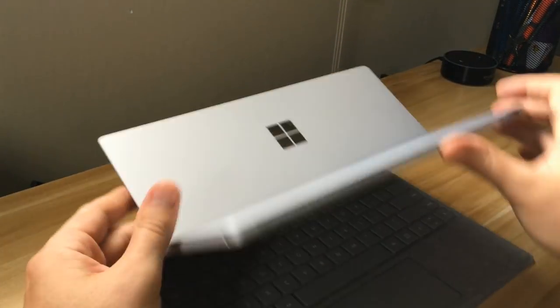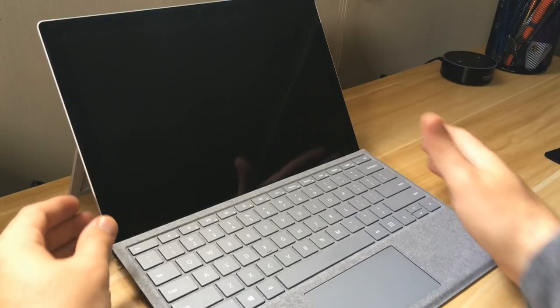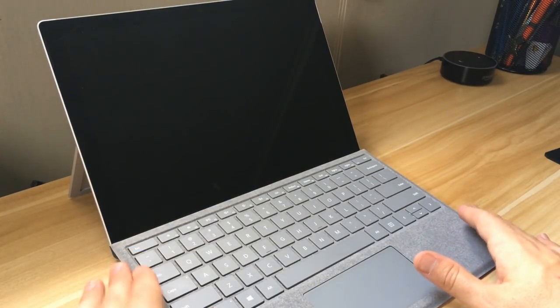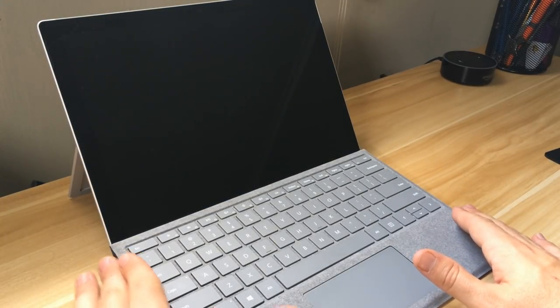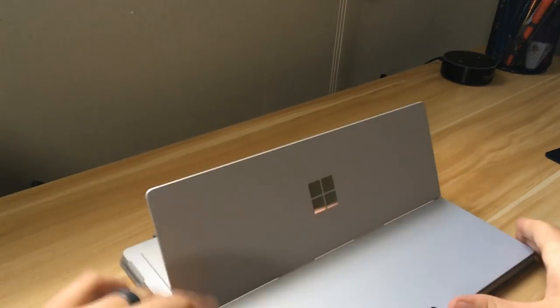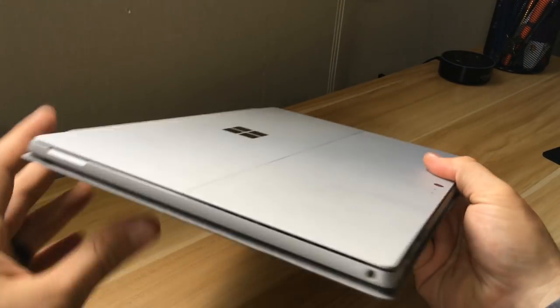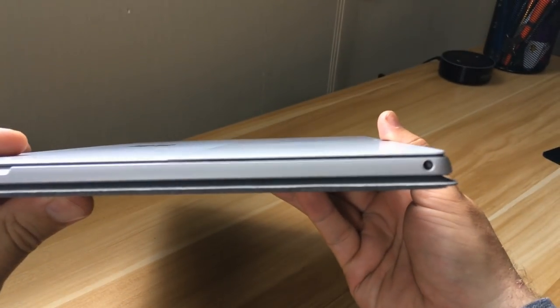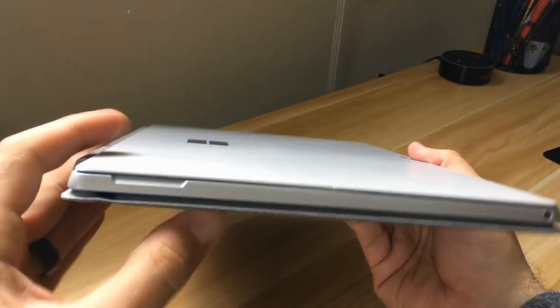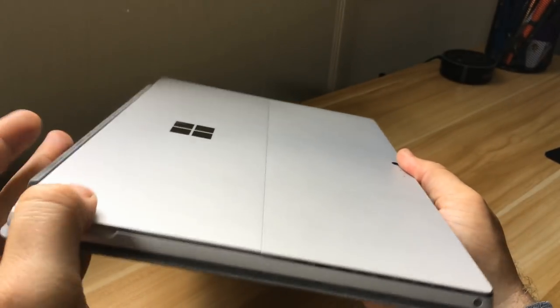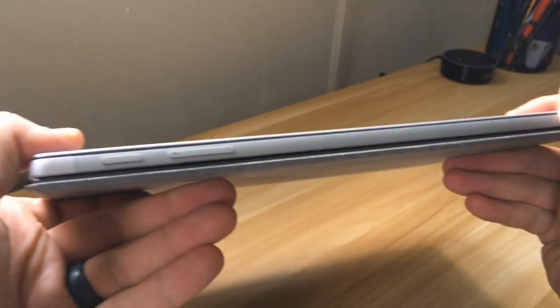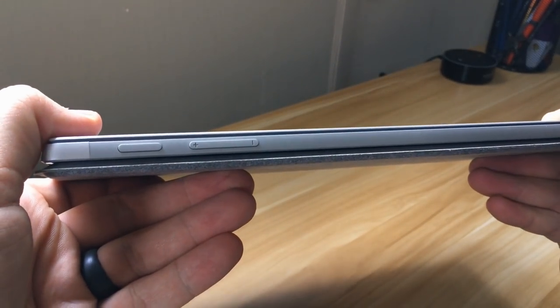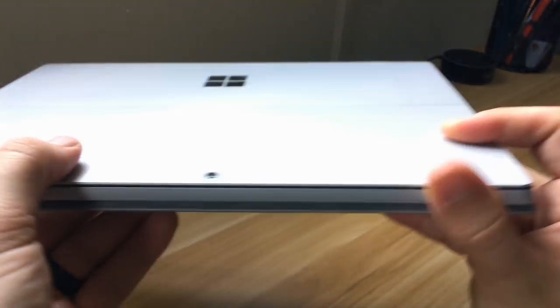So you just pop that open, lean it back and you're kind of set to go. The keyboard props itself up. And then we'll take a look at the IO. On this side there's just a headphone jack and a little notch to easily open up the kickstand. On top there's just this power button and volume rocker.